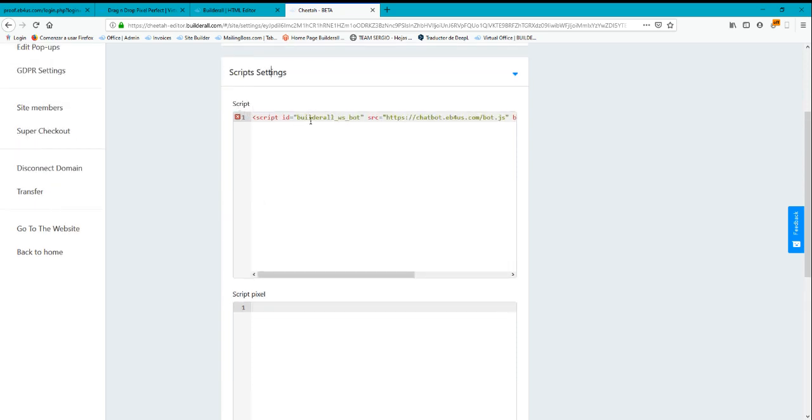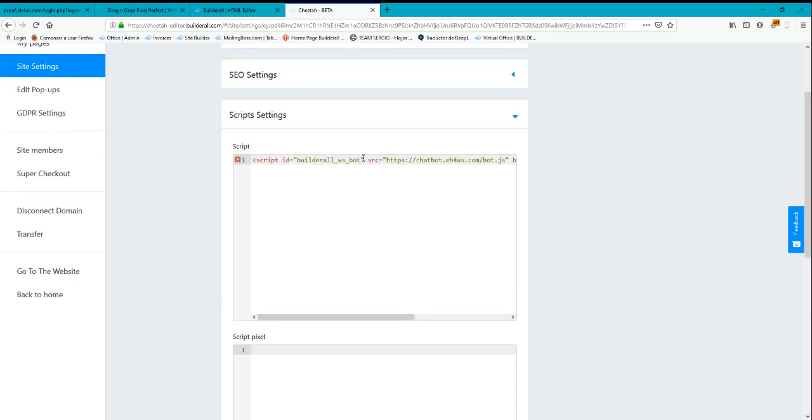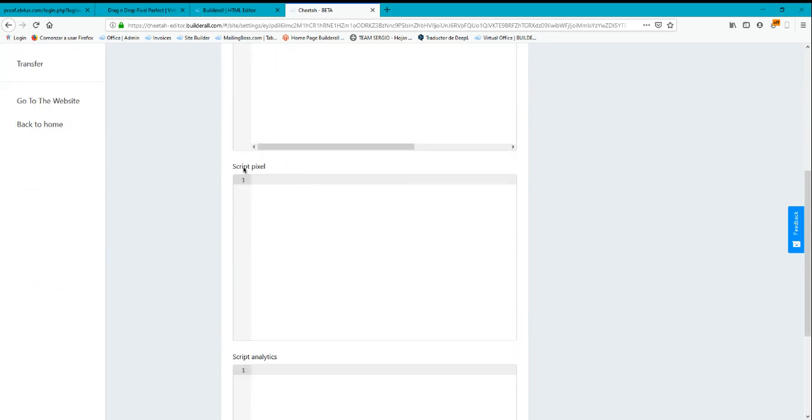You will have the first script, which usually is used for SiteBot App or any additional script. The Pixel script is basically where you put the Facebook Pixel script.